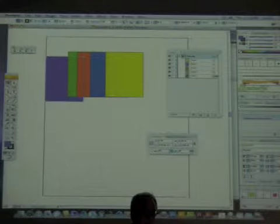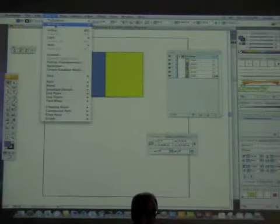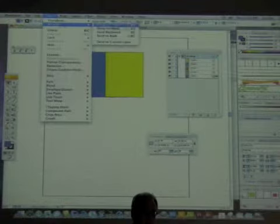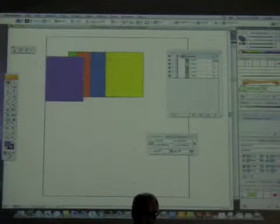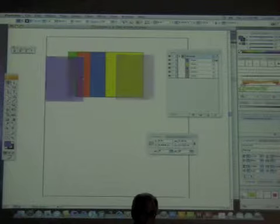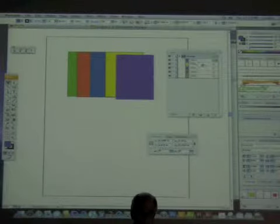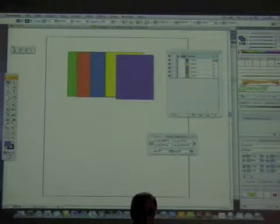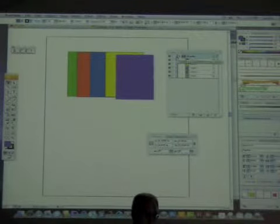Likewise, I can go to Object > Arrange and say Bring to Front, and it brings it to the front. Notice in the layers panel it brings it to the front of that layer — just of that layer.